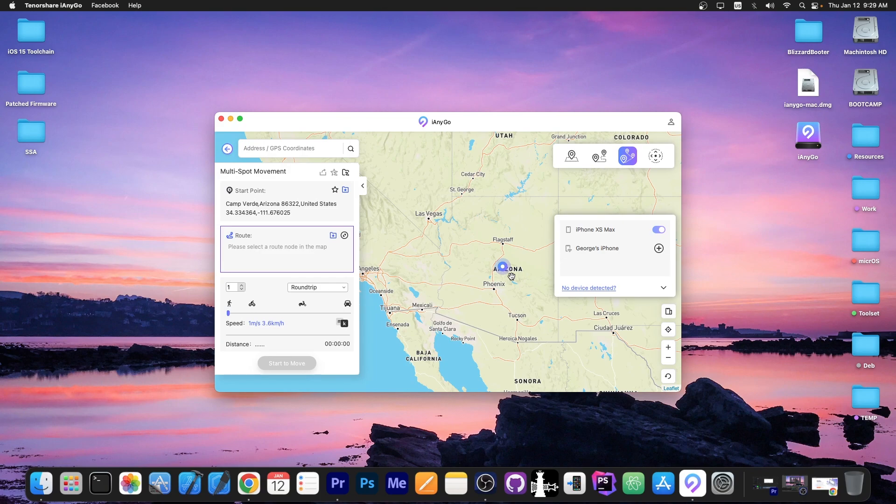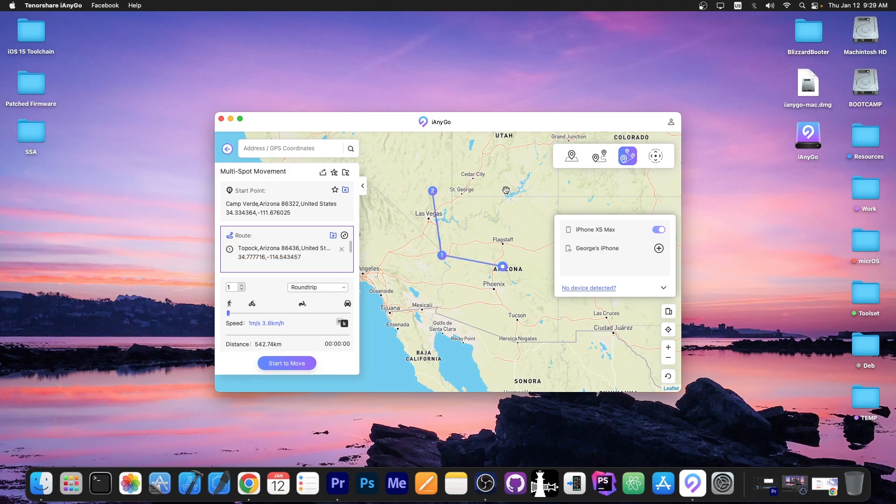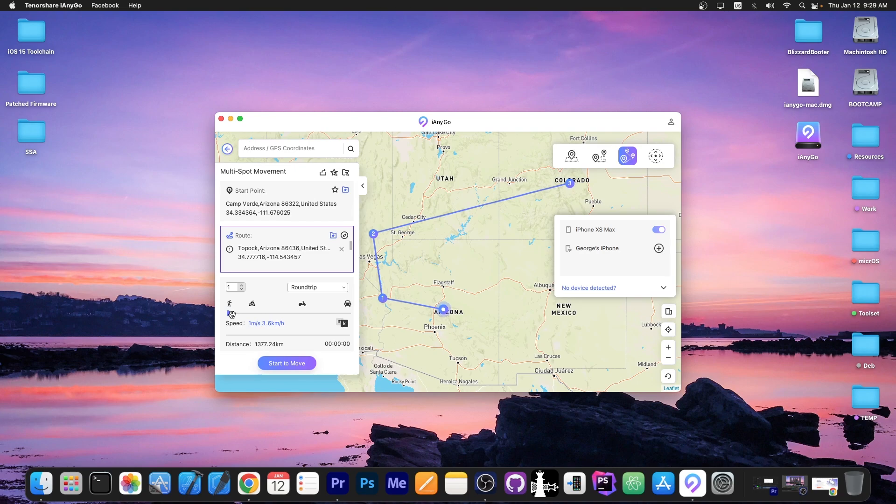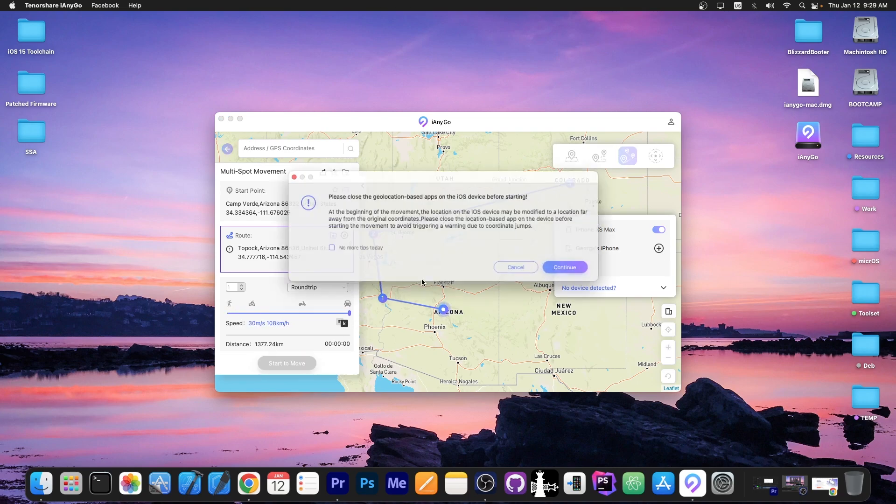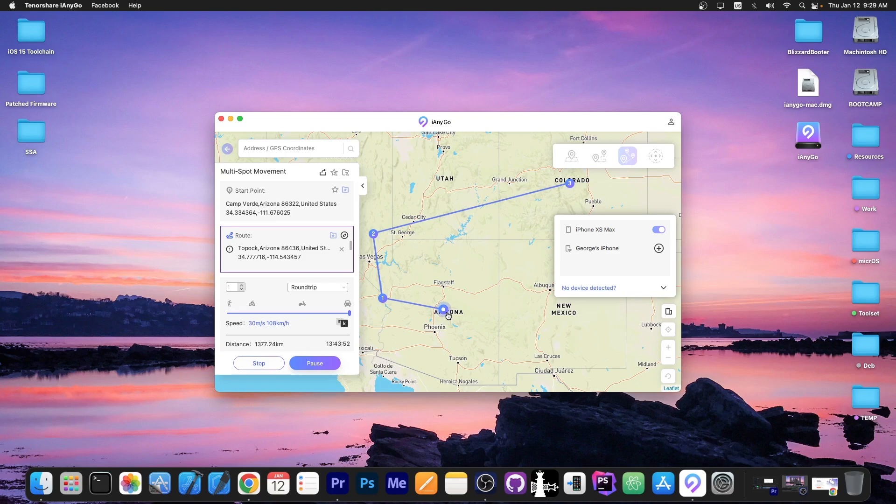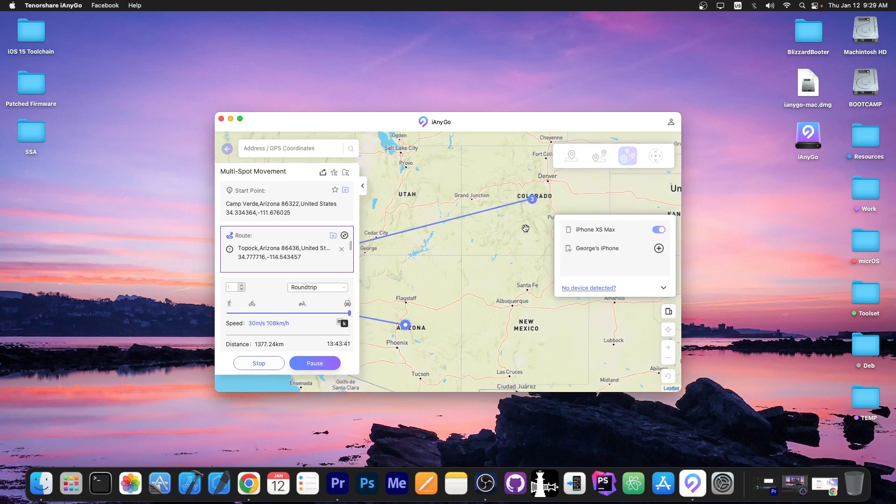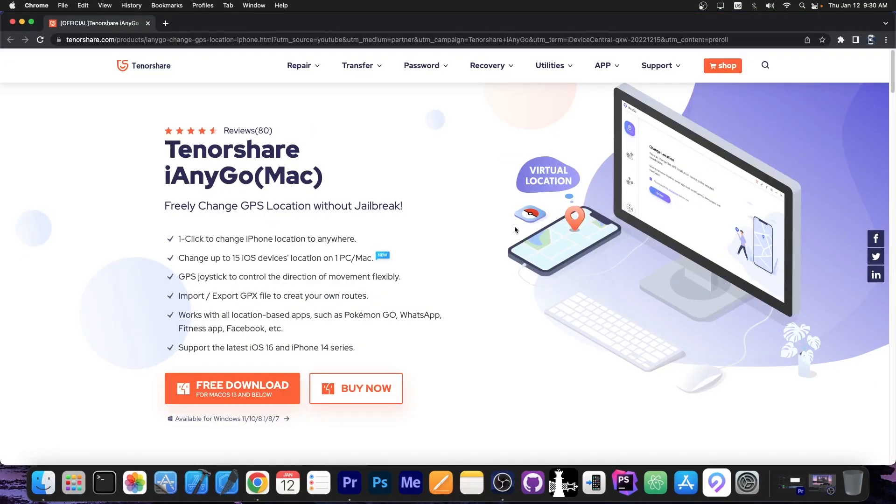So for example for multi spot movement you select a couple of points for example this, this and this and select a speed for example by car and press start to move. Your device will start moving from this point from the beginning point all the way up to the final one. You can definitely check the program out in the link below. It's available for both Windows and Mac OS.